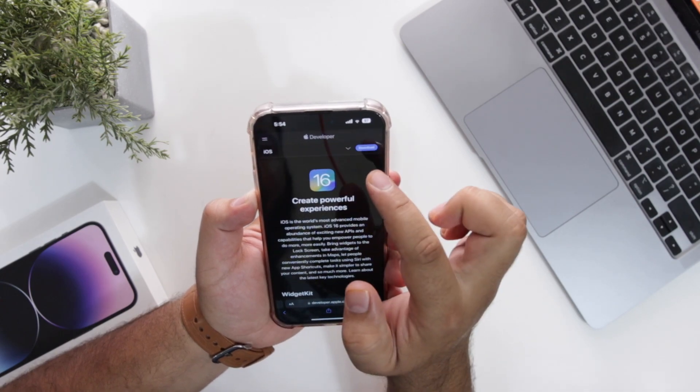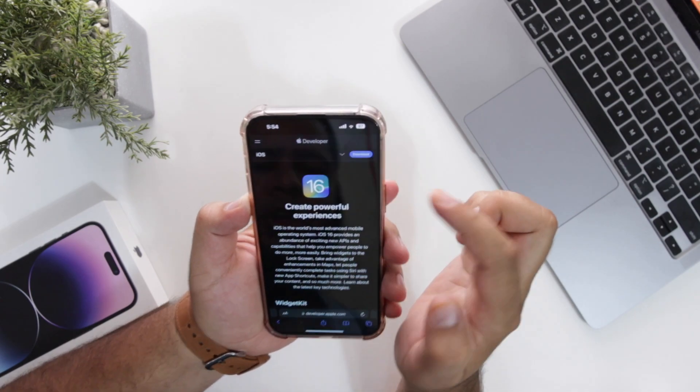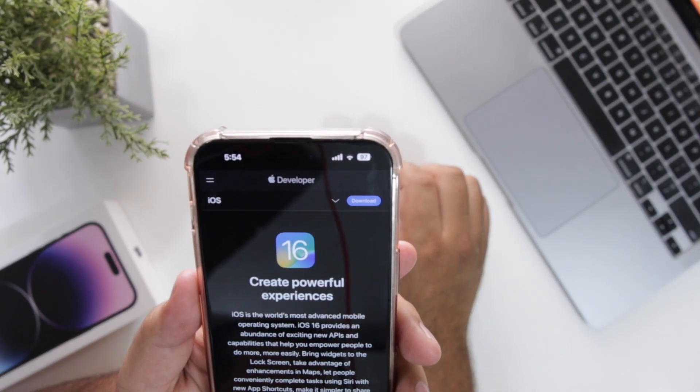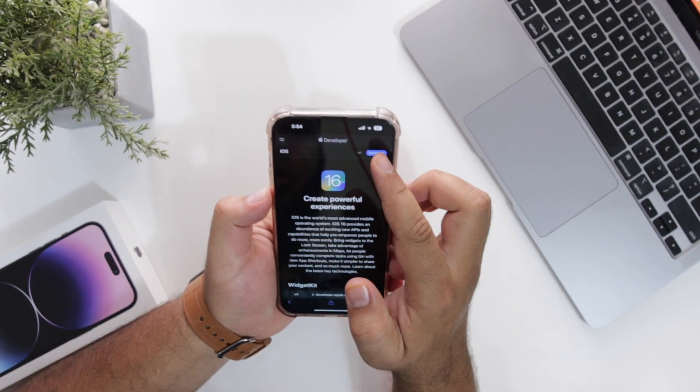Now at the top right corner, you will see a download button. I hope you are able to see that. Just tap on download.